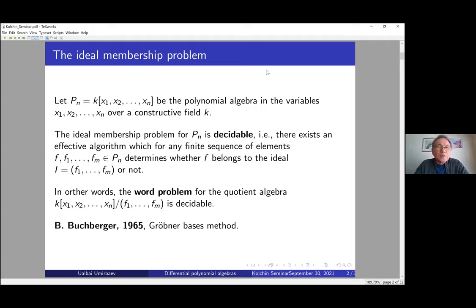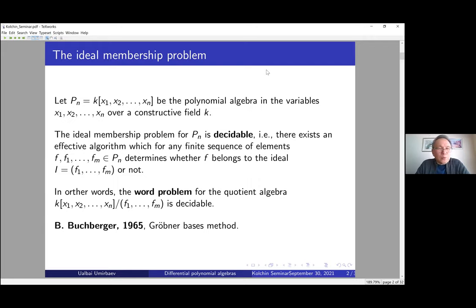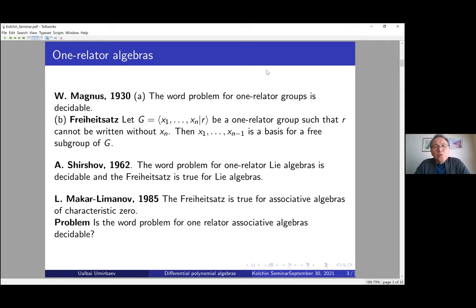I will start with the ideal membership problem, a well-known problem in polynomial algebra. P_n is a polynomial algebra in n variables over a constructive field k. The ideal membership problem is decidable for P_n: there exists an effective algorithm that, for any finite sequence of elements f_1, f_2, ..., f_m, determines if f belongs to the ideal generated by f_1, f_2, ..., f_m or not. The solution is based on the Gröbner basis method by Buchberger.